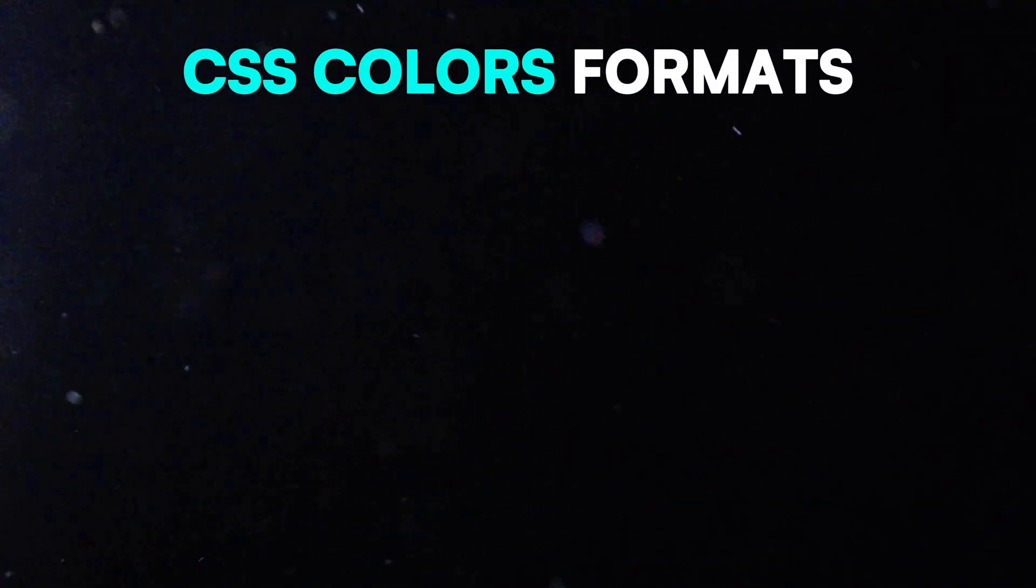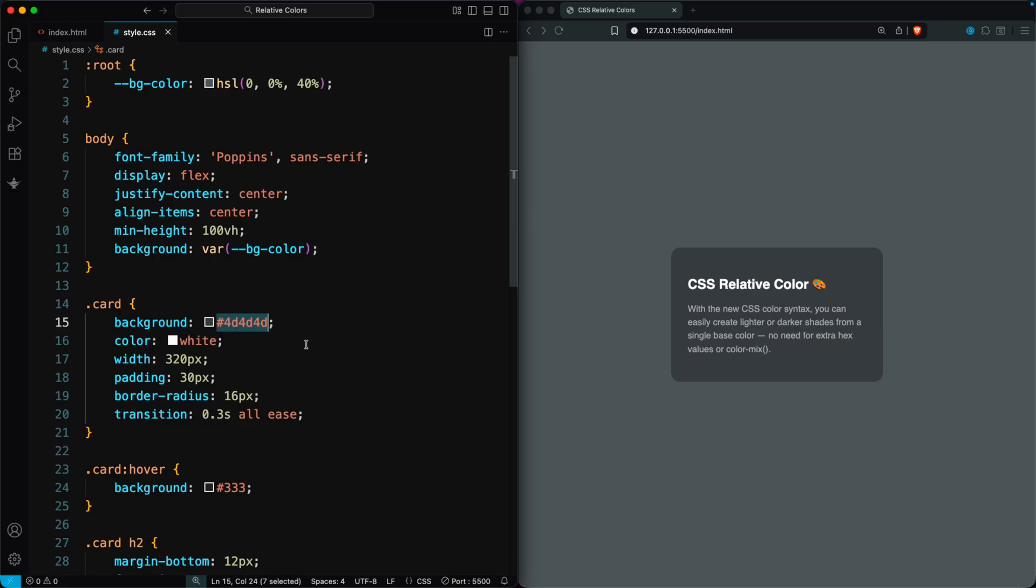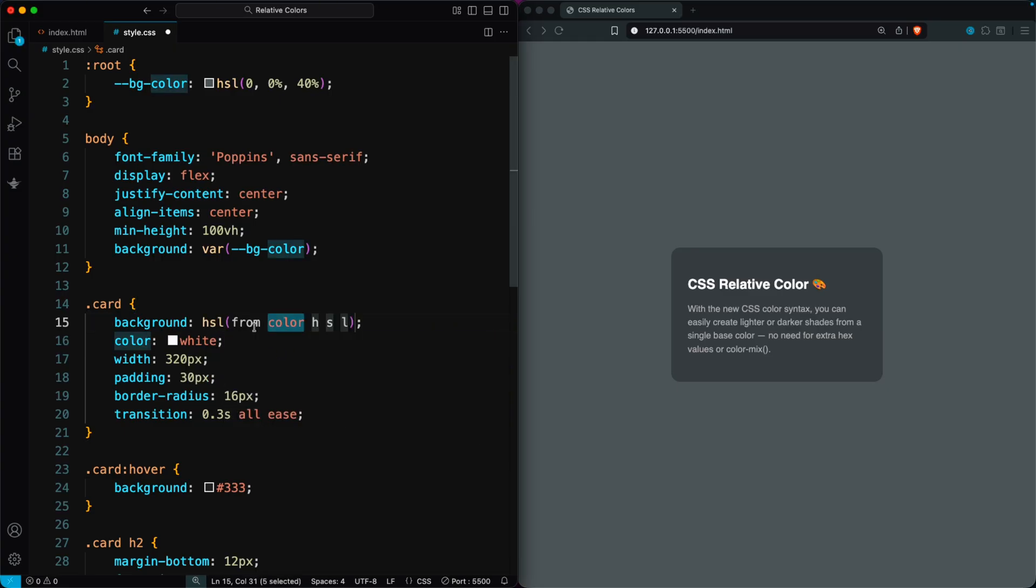If you want to learn more about color formats, check out our CSS Colors video. Now, I'll set the card background using an HSL relative color.